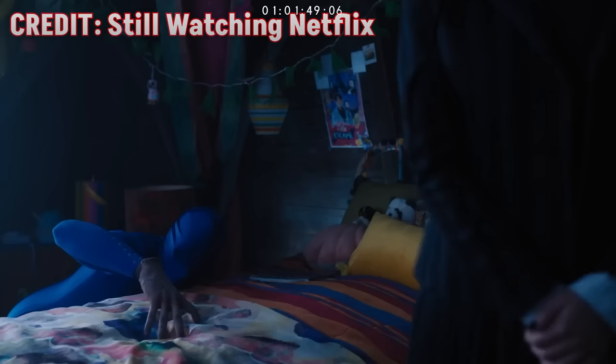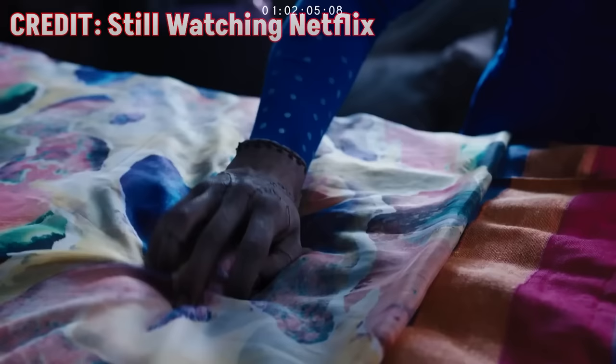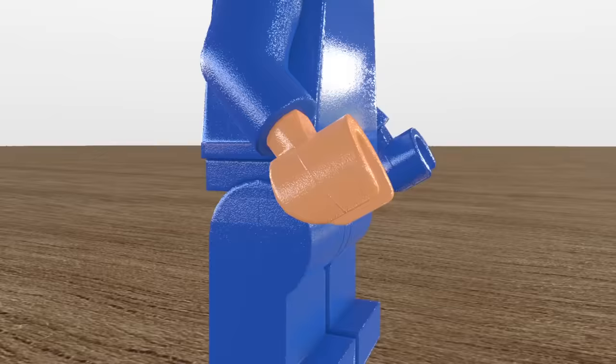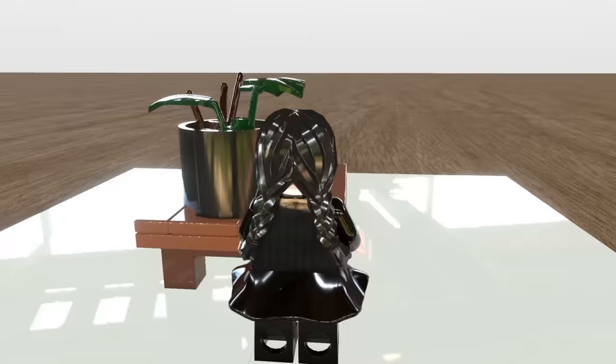So if we look at some behind the scenes from the actual show, the Thing is literally just some dude wearing a full blue suit, who is then simply removed in post. Whereas in my Lego set, it's exactly the same thing. I made a blue minifig with only the one hand exposed, meaning I can chroma key him out later in post, resulting in the perfect replica of the Thing.